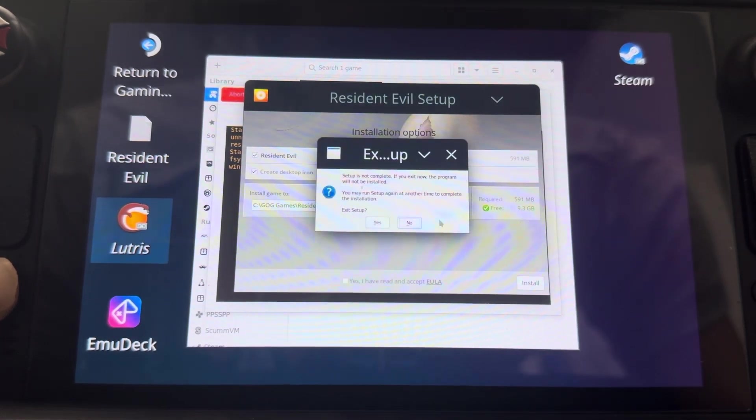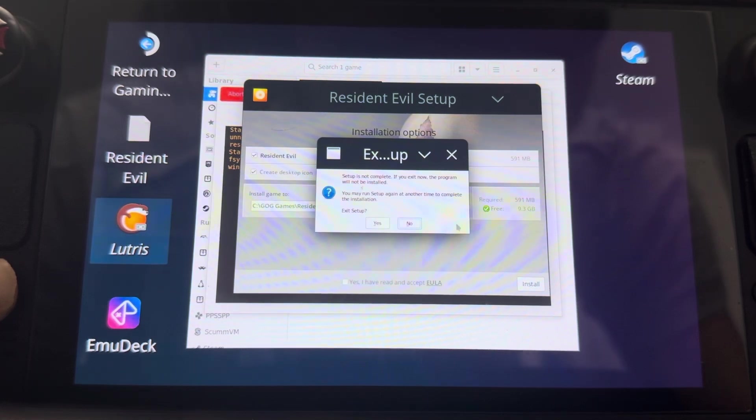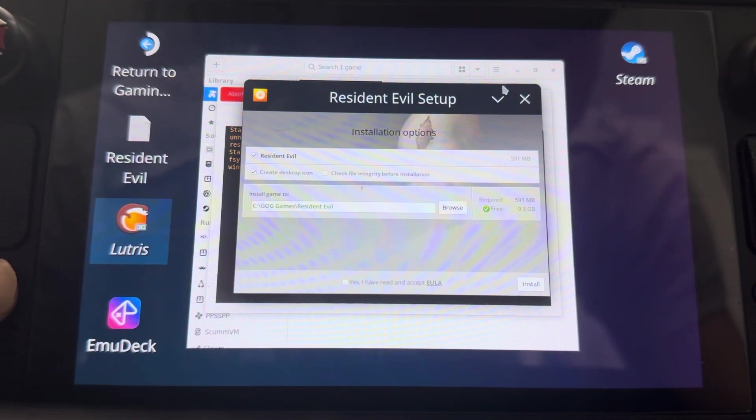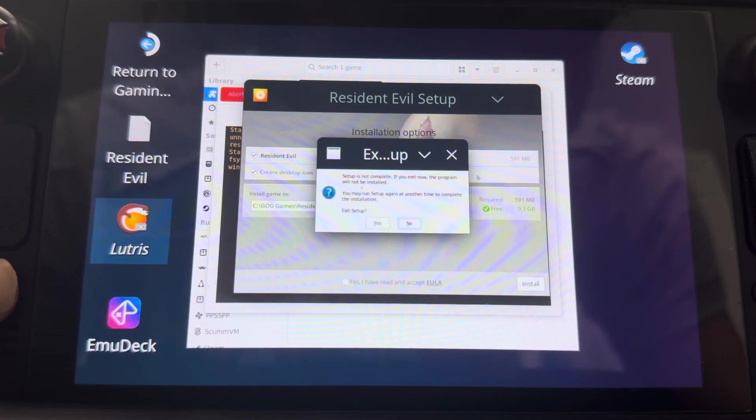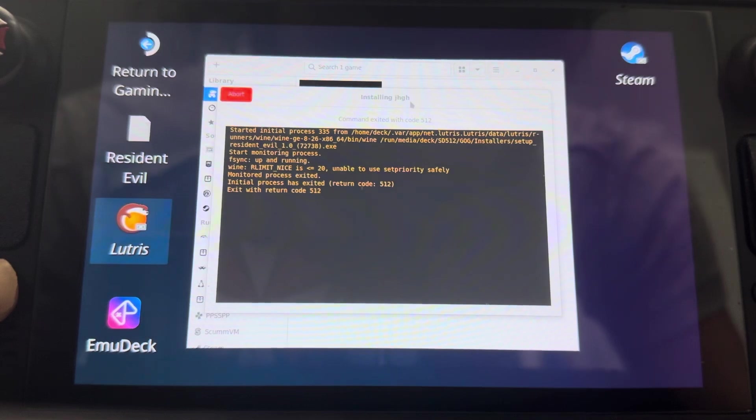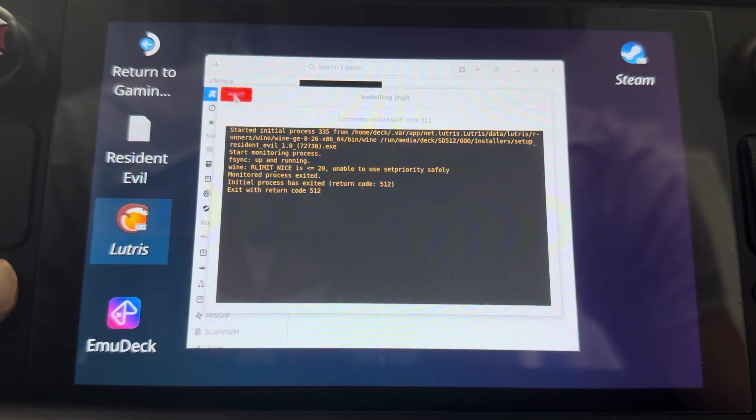So we're going to back out of this. Yes, please. Okay. So let's get out of here.